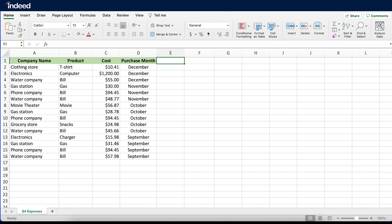For this example, I'm starting out with a dataset that I need to sort. Here I have a basic dataset of data points organized by columns with headers including company name, product, cost, and purchase month.